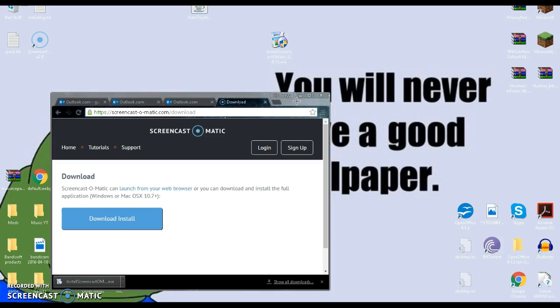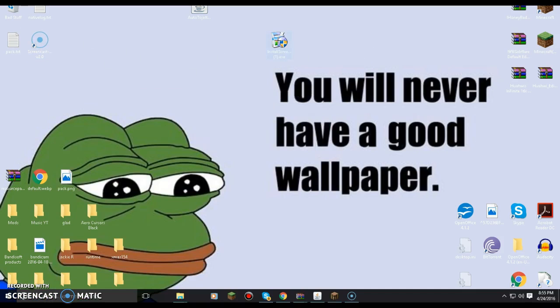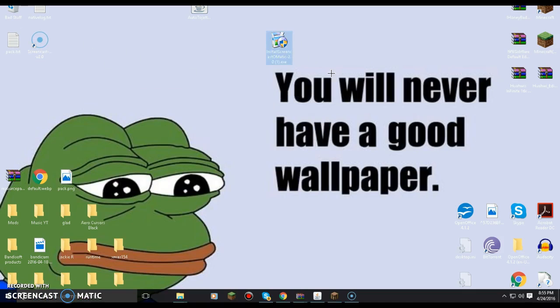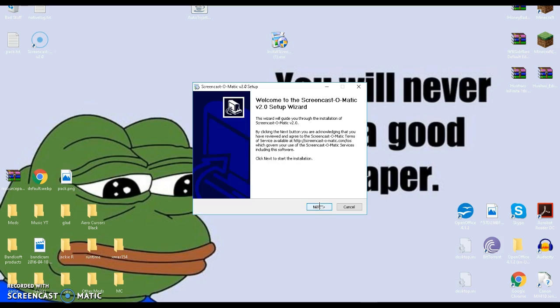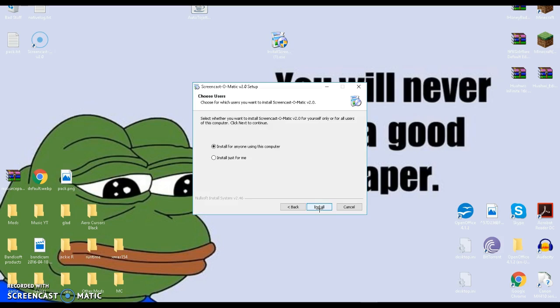But yeah, just usually double-click it. Yes, oh, this is just next, install, install.